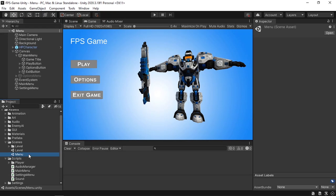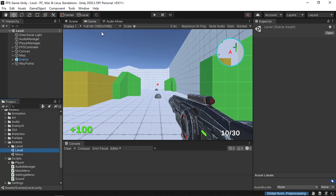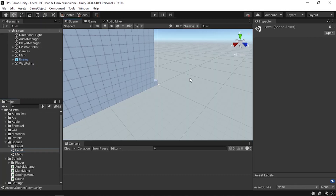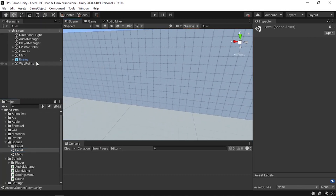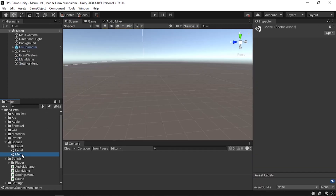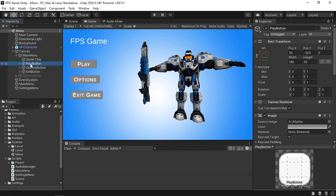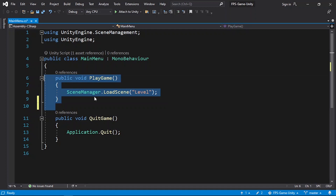In this project I have two scenes: a menu and a level scene which is an FPS game. If you want to learn how I made this simple FPS game you can watch the whole series — the link is under the video description. Let's go back to the main menu. I have this play button under my canvas, and I've created a simple function to load the level scene.